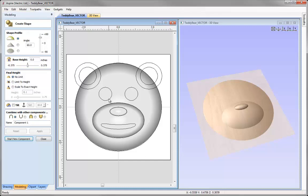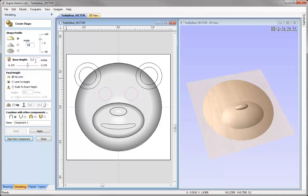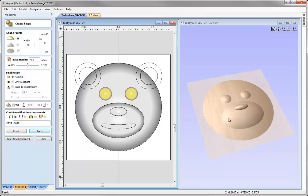This time we're going to create the eyes. I can create a component that represents two vectors — I'm going to select one vector, then holding down Shift to select the other. Now that they're both selected I can apply a profile and select the angle. For this we're going to go with a 40 degree angle, zero base height, no limit. I'm going to call this one 'Eyes'. If I press apply you can see it's created that shape for both of those vectors, but it will be seen as one individual component. Again, let's go over and start new.